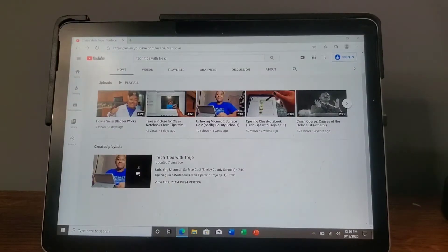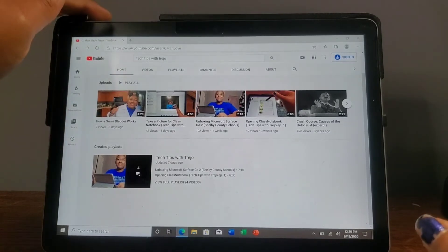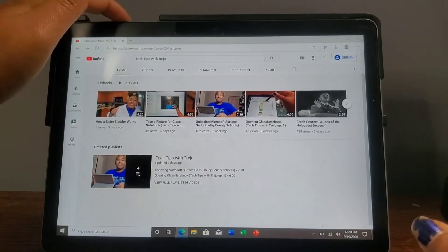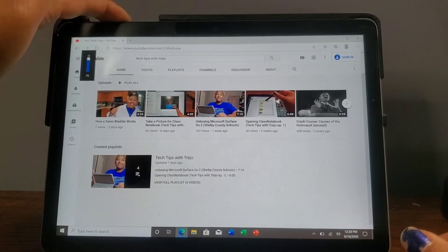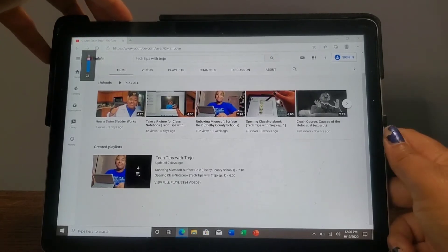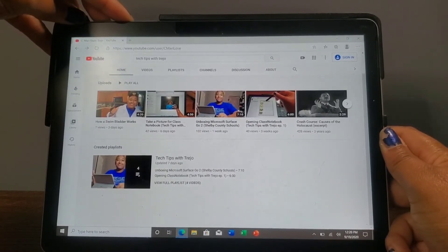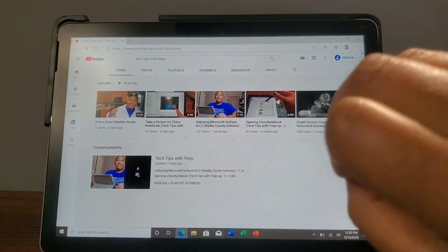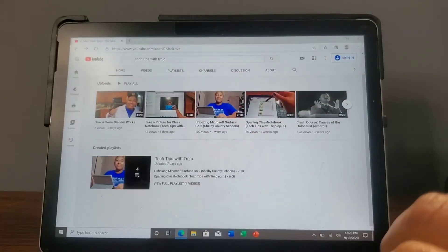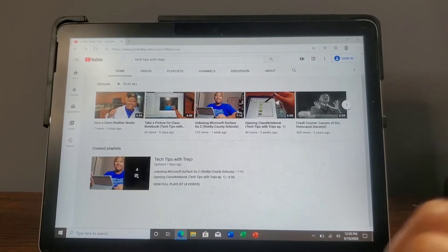Insert shameless self plug here. Alright, to take that picture you're going to press down on the power button and the up volume button, and you're going to do that at the same time. When you press them at the same time, the screen will give a kind of blink for a second, and that's how you know it has taken the picture.